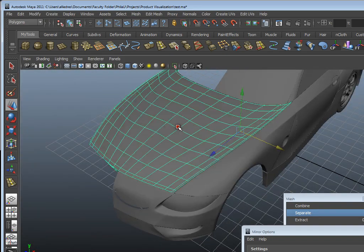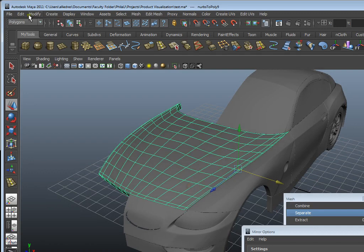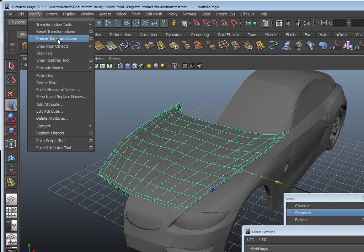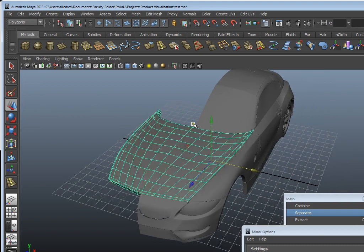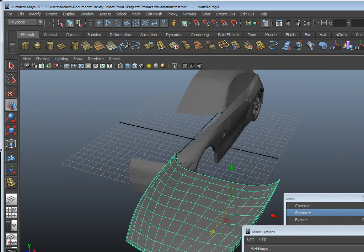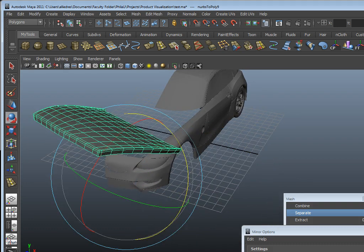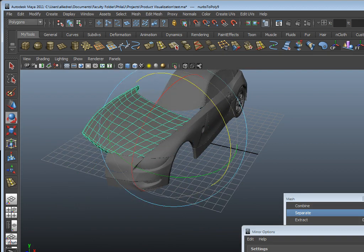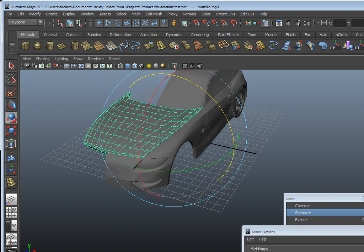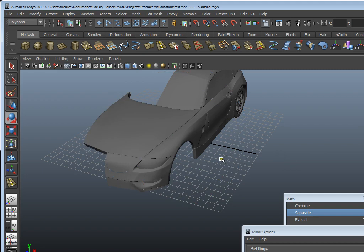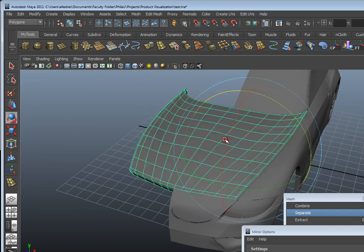To summarize the process: first, freeze transform your object so everything in the Channel Box is at zeros and scale is at one. The idea is that if you ever need to put the geometry back to where it belongs, you just type zeros. Second, delete the history so you're not dealing with anything you don't need. Third, make sure everything is aligned at zero. And when you mirror, make sure your threshold isn't too high, otherwise it could distort the geometry too much.